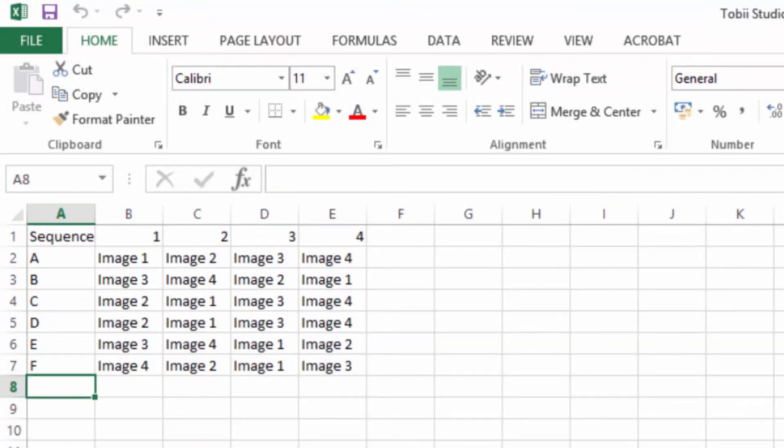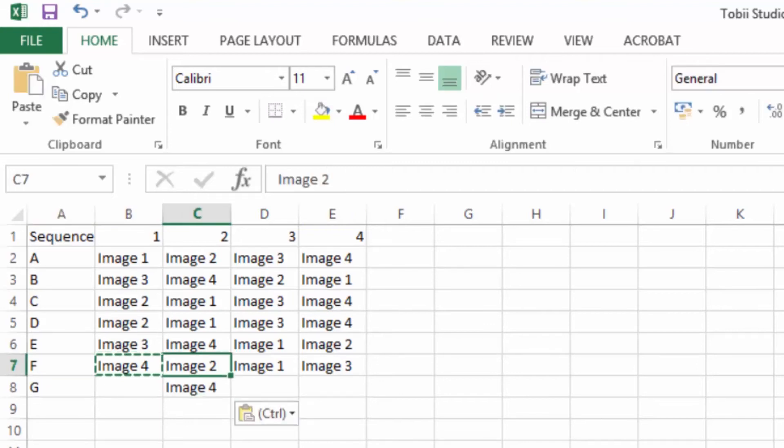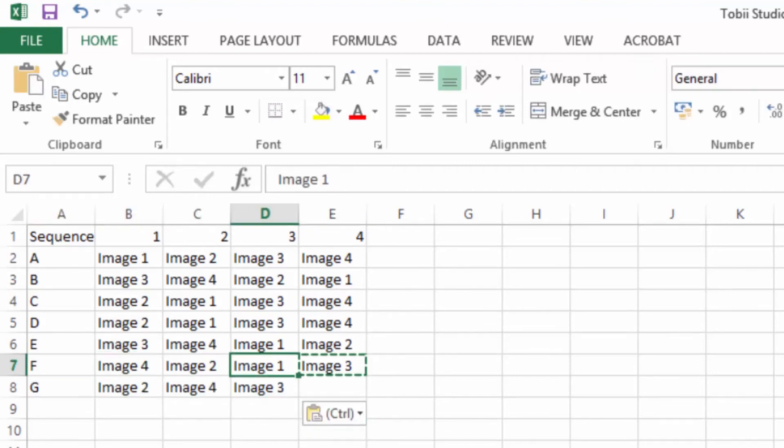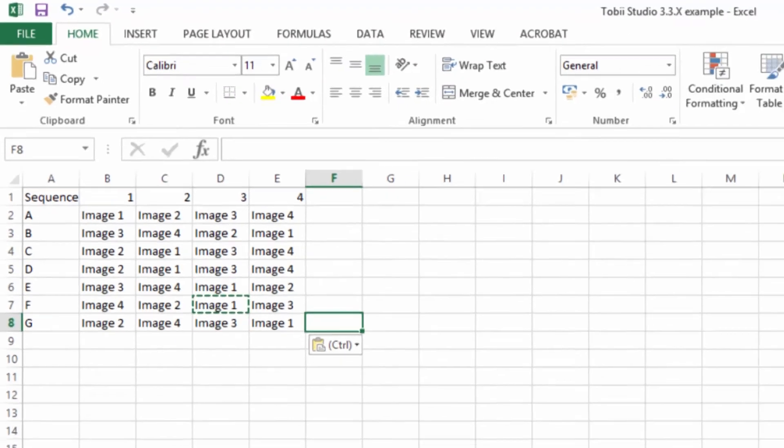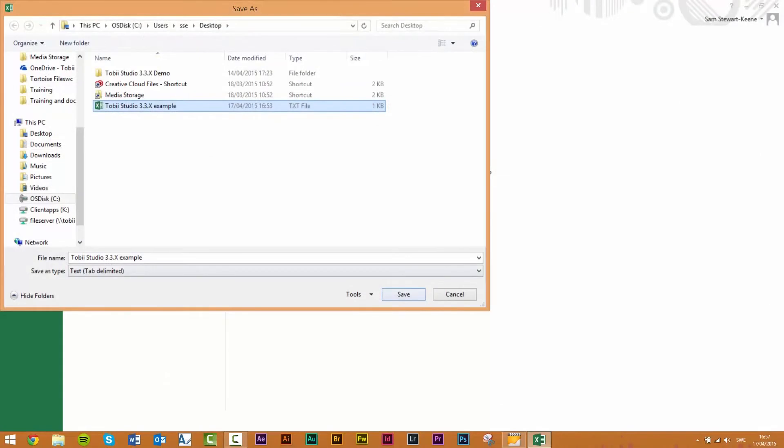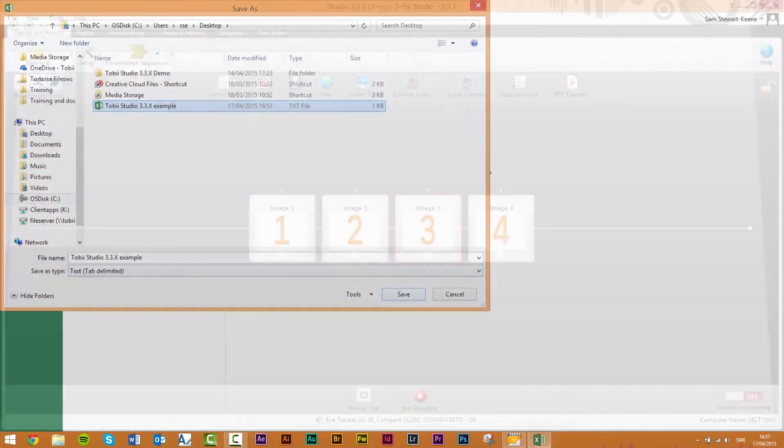Step 6: once the sequences have been created save the file in a tab separated format either as a TXT or a TSV file. If using Microsoft Excel save the file as Unicode text to ensure correct formatting during import into Tobi Studio.